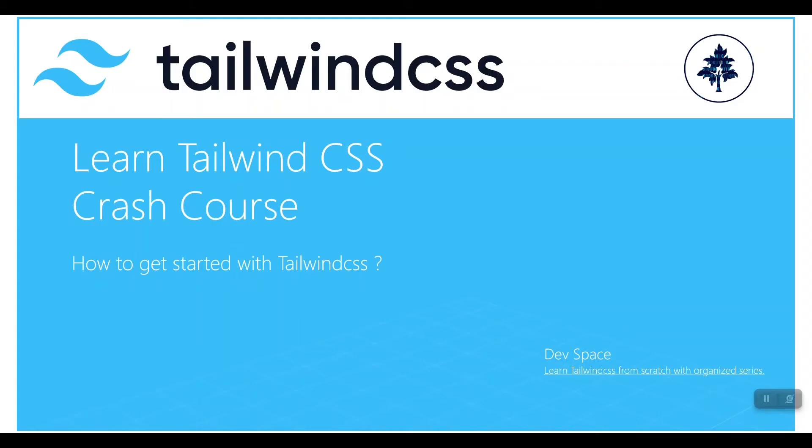Hello everyone, welcome to this video. This is the first video for Tailwind CSS crash course series. I'm willing to create this crash course series based on my comparison that I made in the previous video between different frameworks of CSS3.